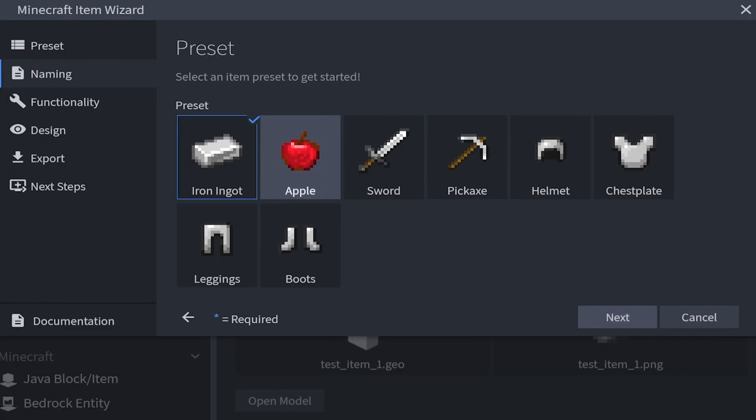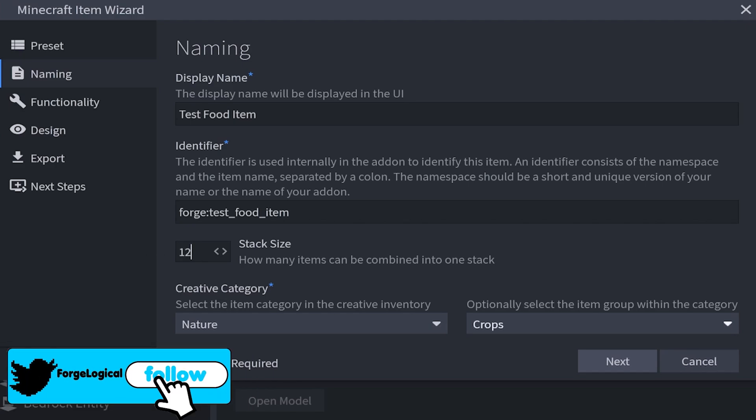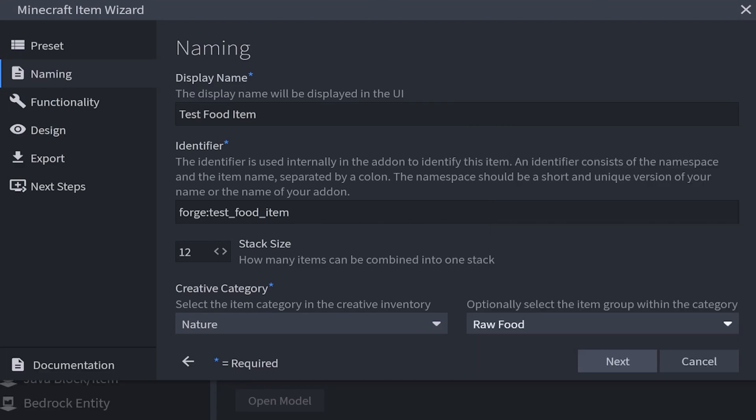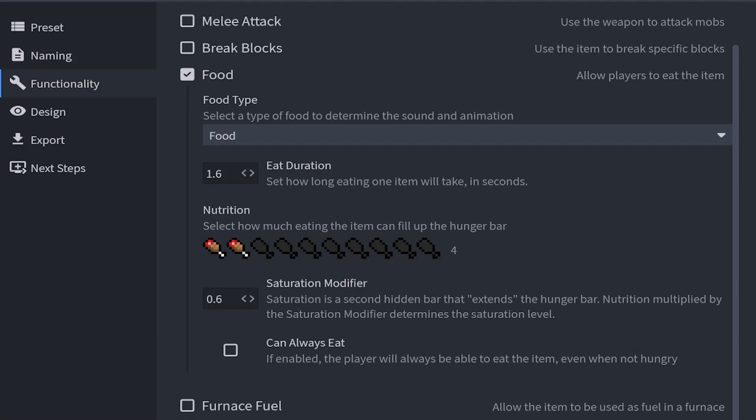The next step is food items. This time for a name it's test food item. For the stack size we'll make this 12. And for the creative category by default it's going to be nature and crops, but I want to move this over to raw food. And then there's functionality. Now as you can see food has been checkmarked because this is a food item. Let's go ahead and see what's inside.